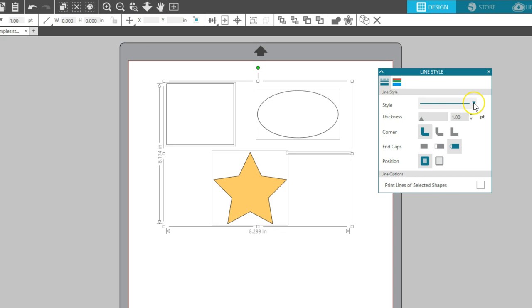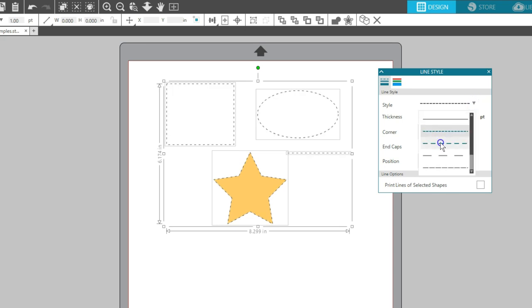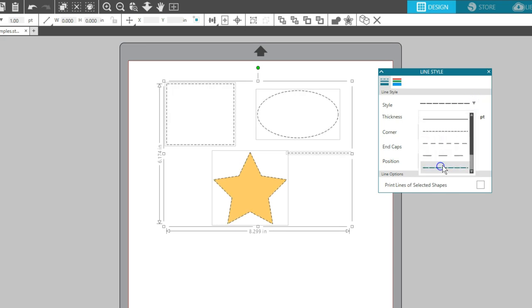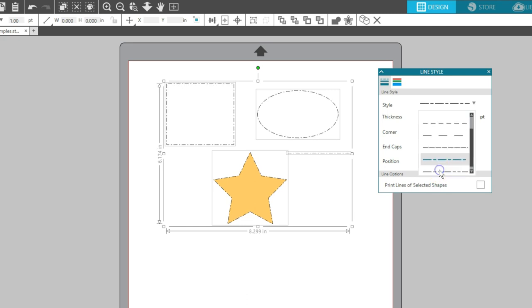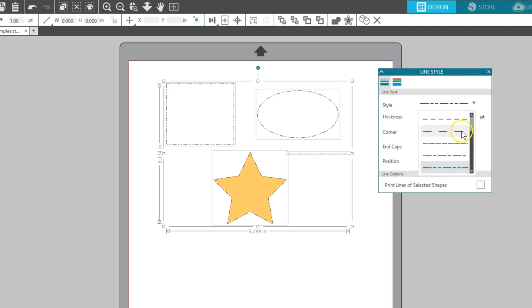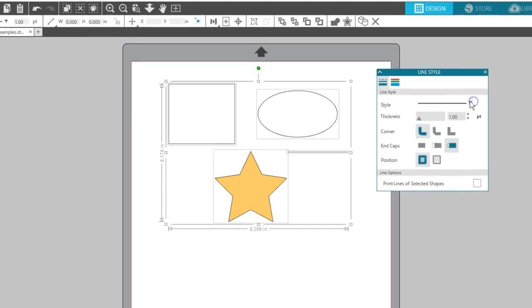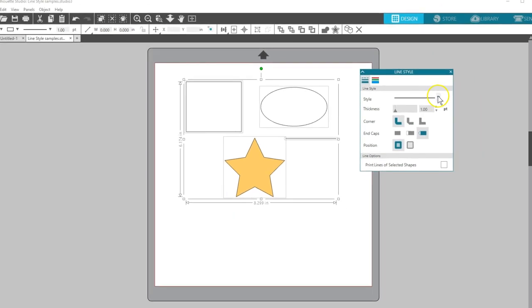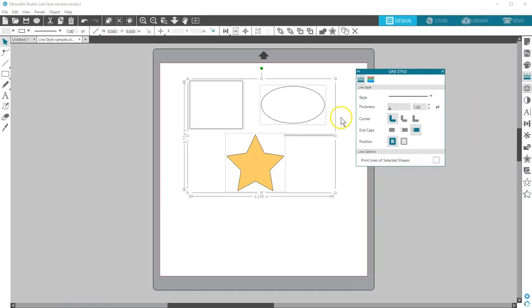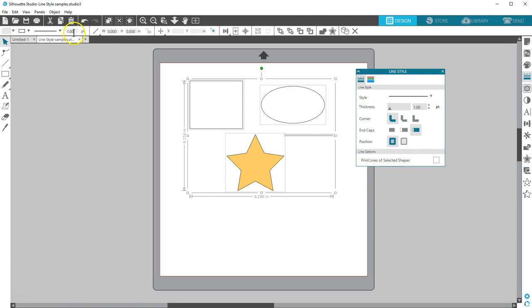Style lets you choose between a solid line and various dashed lines, which can be used as perforations for cutting or for decorative edges for printing or even drawing borders with sketch pens. Line Style and Line Thickness can also be found on the Quick Access Toolbar.